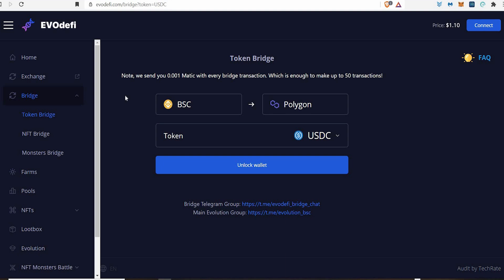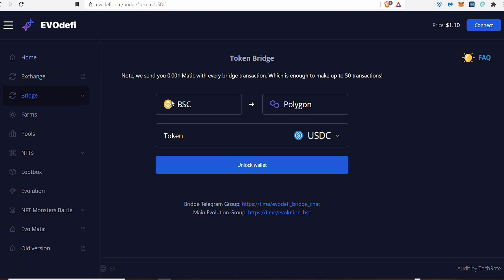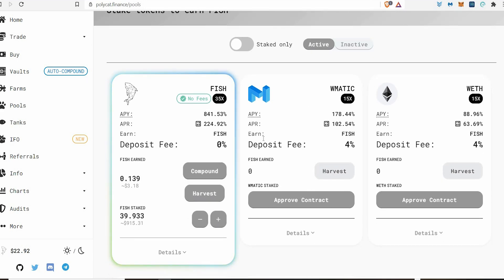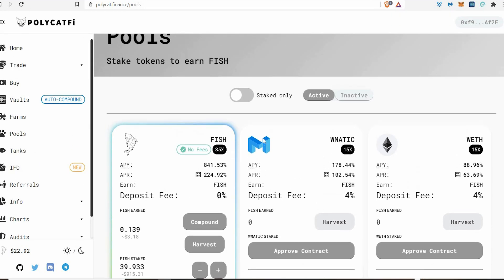Then you can choose which bridge you want to go to — you can do Ethereum to Polygon and all sorts, but this is going to be the cheapest way. There are other ways you can get onto the Polygon chain, but via Ethereum is so expensive in fees. BSC to Polygon is going to be the cheapest and fastest way. Unlock your wallet, click it, send it over — it'll take a few minutes to transfer your USDC over. Once you've got that, come to Quickswap and buy what you want, then explore into the rabbit hole and decide which coins you want to invest in.